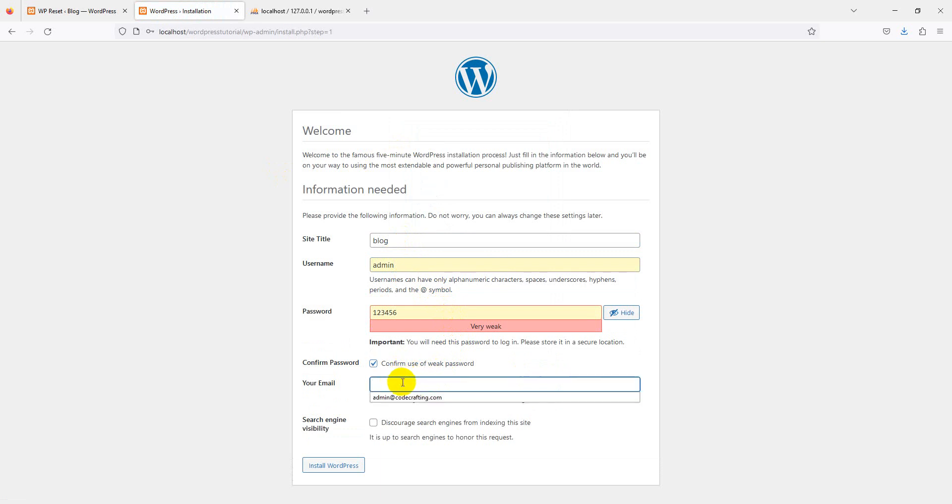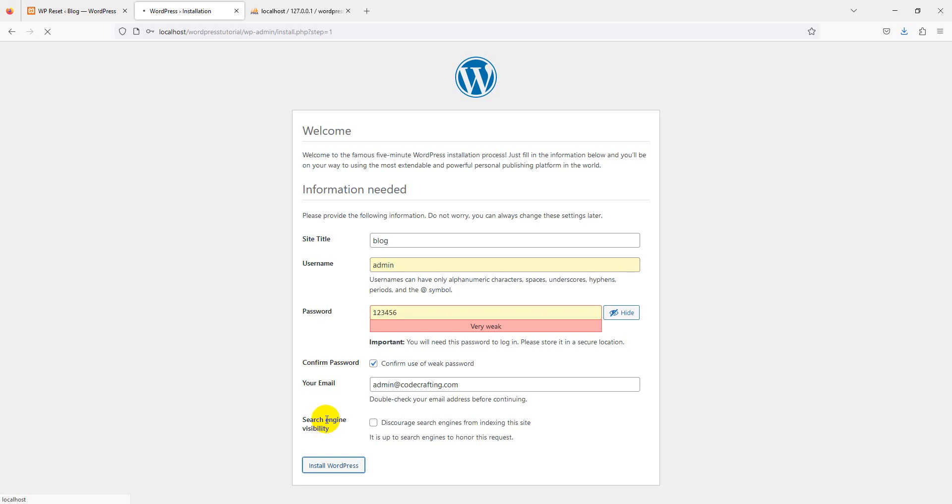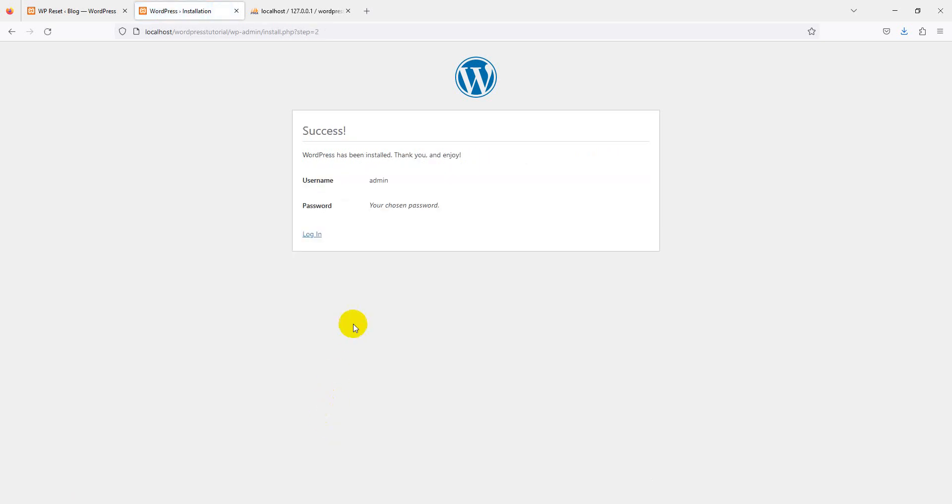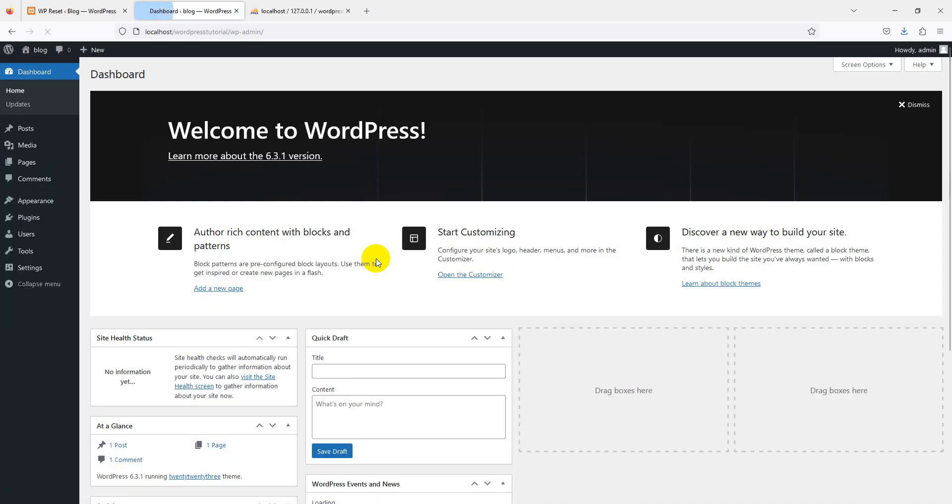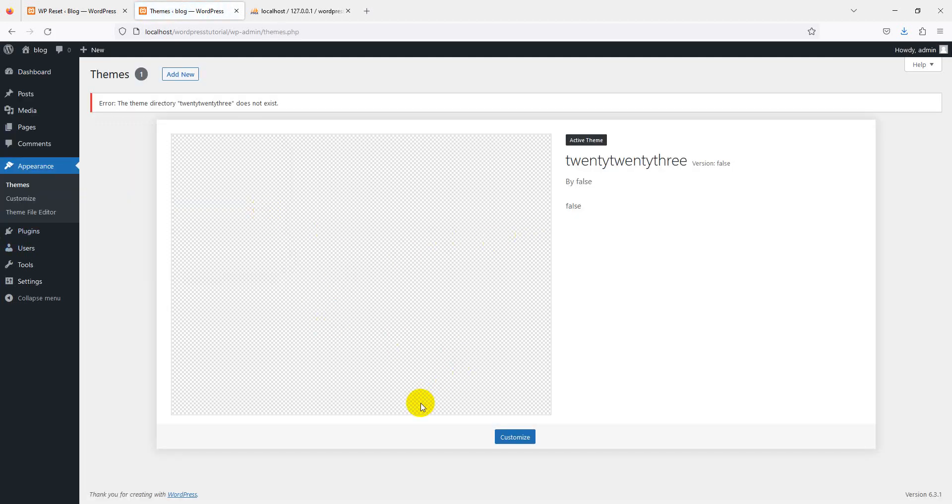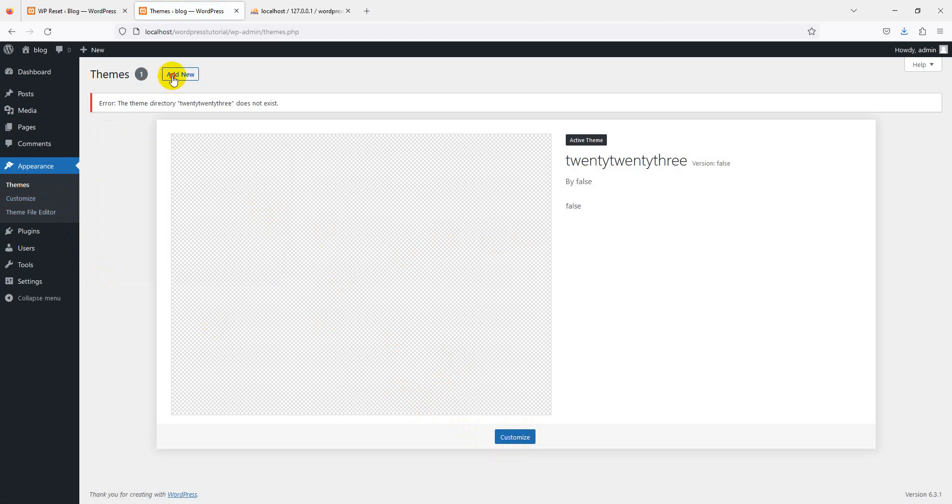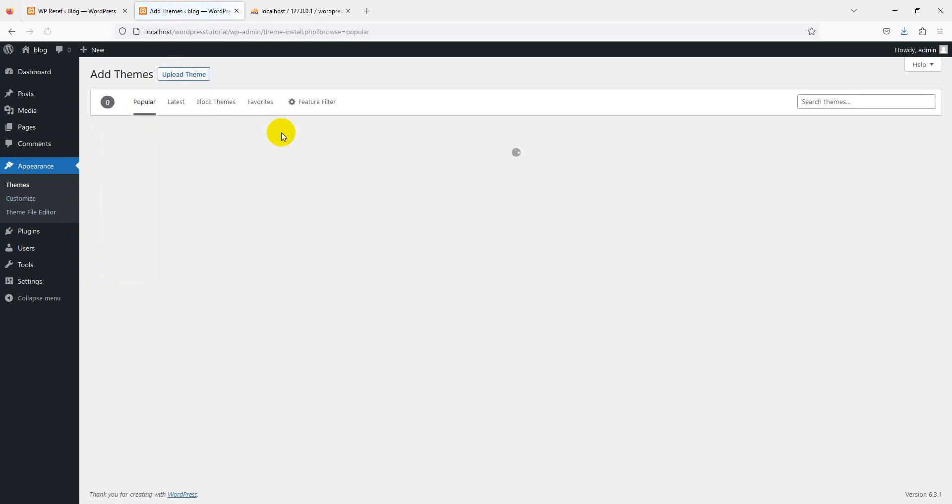We have a very long video on detailed WordPress installation. You can see it in our playlist. Now login. You can see here.